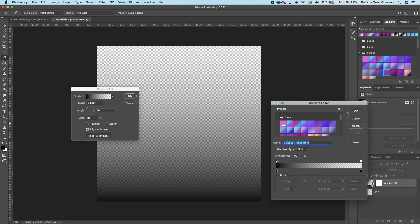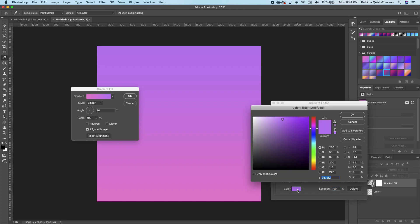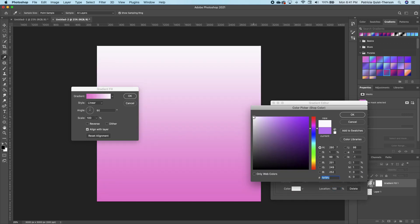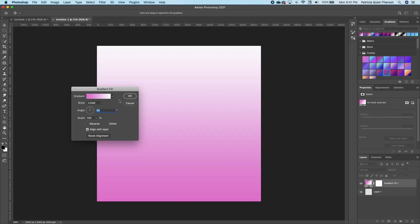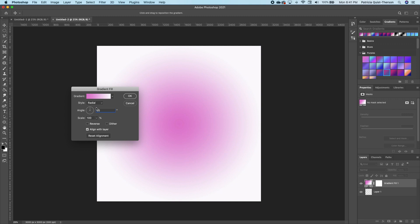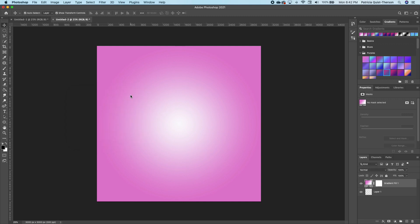Double-click on your gradient and go under the purple preset. Choose a two-tone like that. Click on one color stop, click on the color, and choose white, then click OK. Change the style to Radial and click Reverse under Scale.